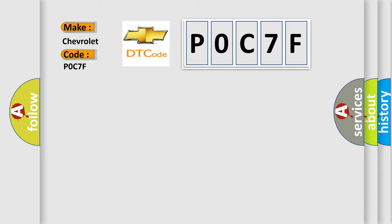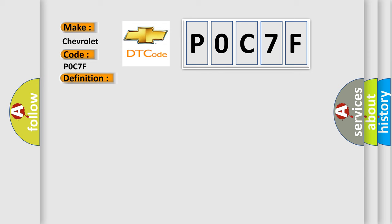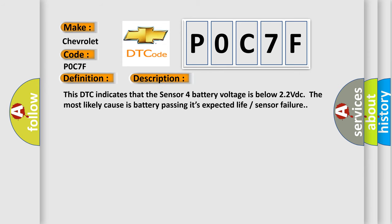The basic definition is Sensor 4 battery voltage low. This DTC indicates that the Sensor 4 battery voltage is below 2.2 VDC. The most likely cause is battery passing its expected life or sensor failure.